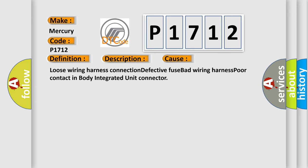Loose wiring harness connection, defective fuse, bad wiring harness, poor contact in body integrated unit connector.